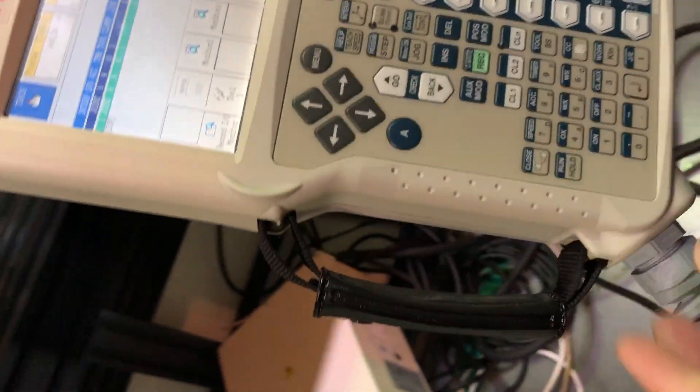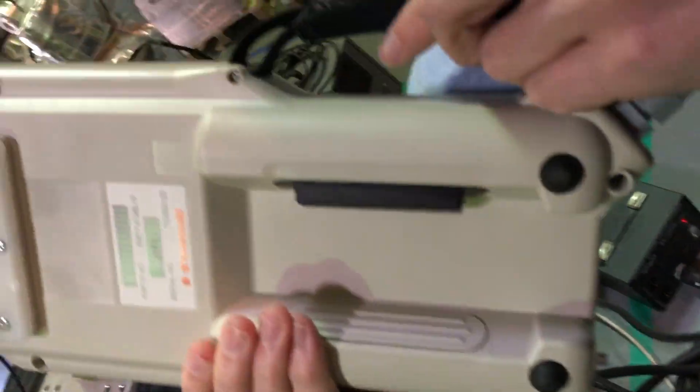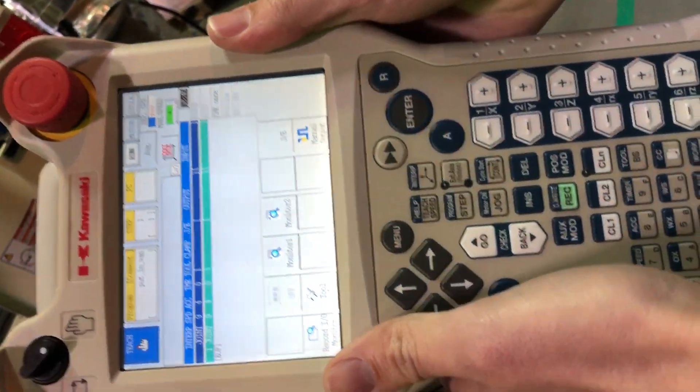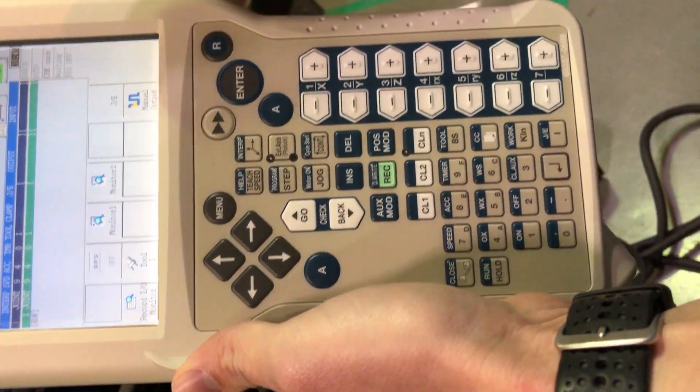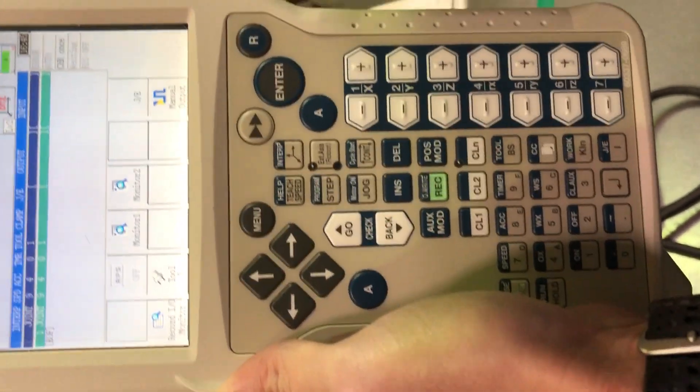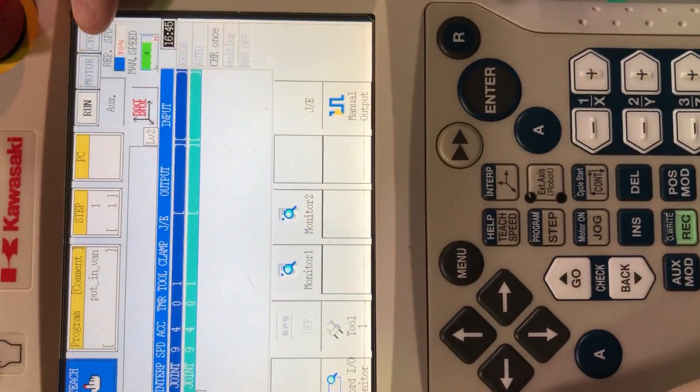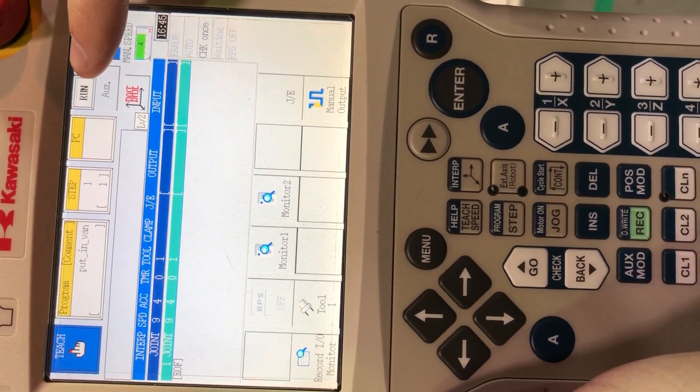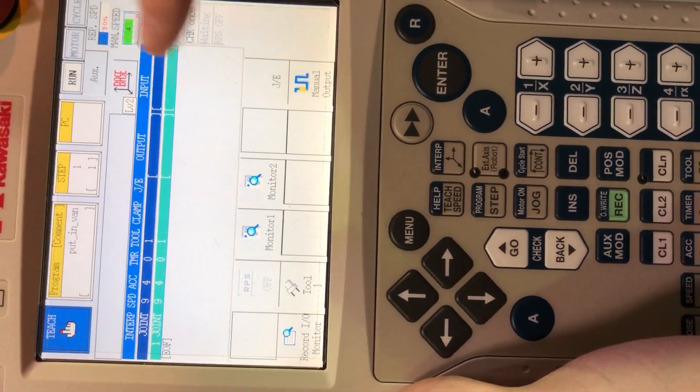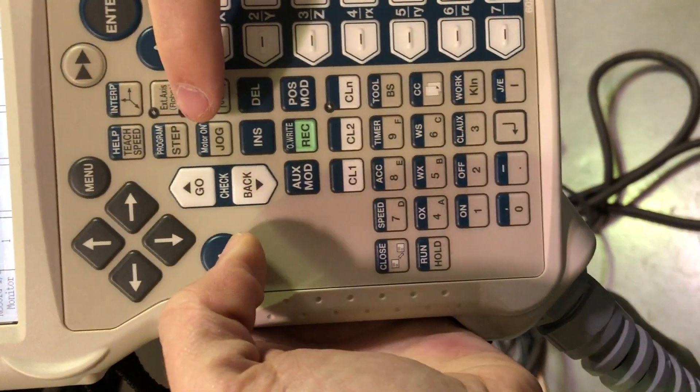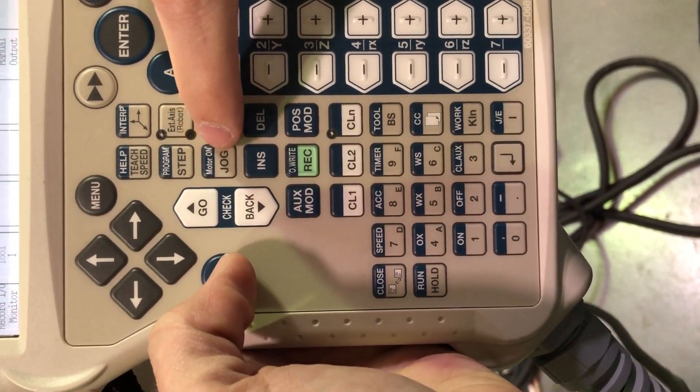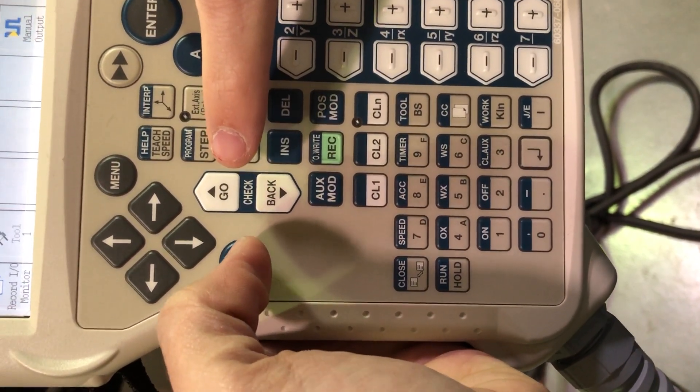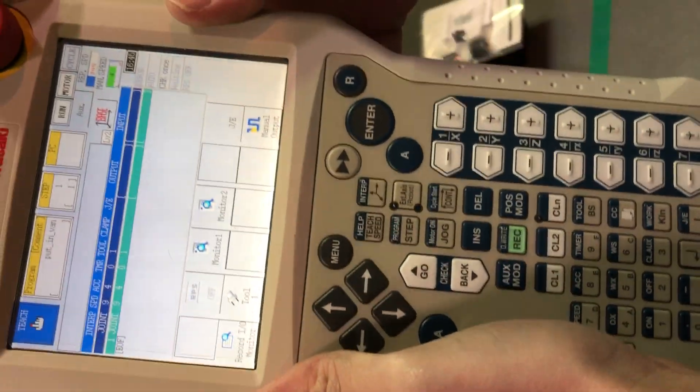Once that is done, you have the dead man switch on the back, of course. You pull that a single push, and then we have our run, motor, and cycle. So right now our robot is ready to run, but we need to enable the motor. So if I hold this alpha key for the blue button on top, I'll hit motor on, and then we see that the robot is engaged. So that's good.